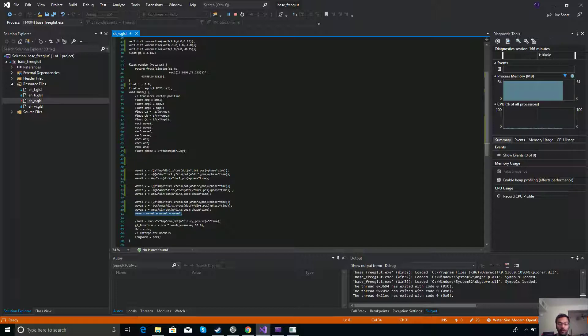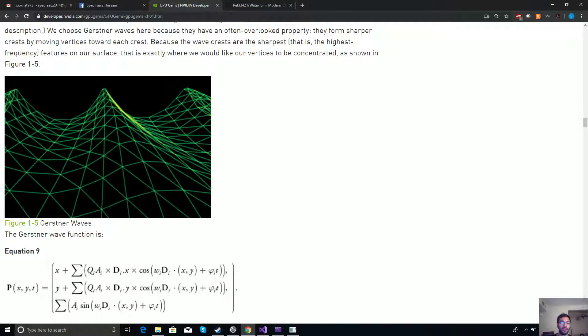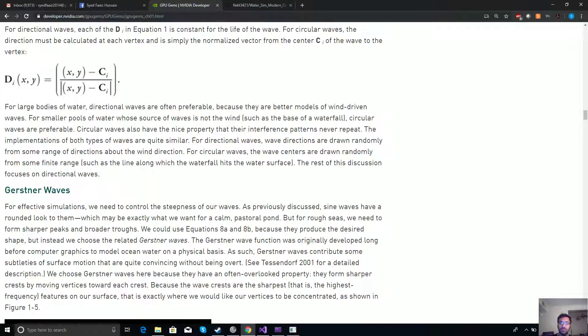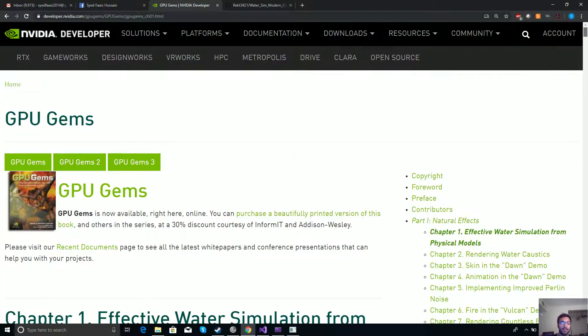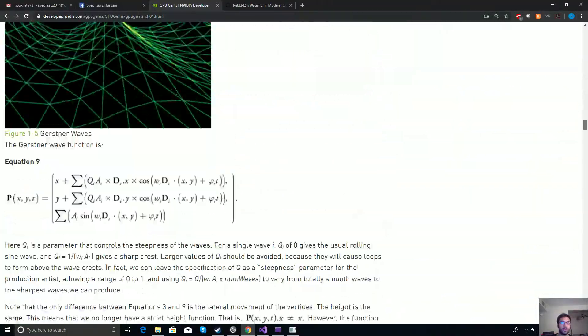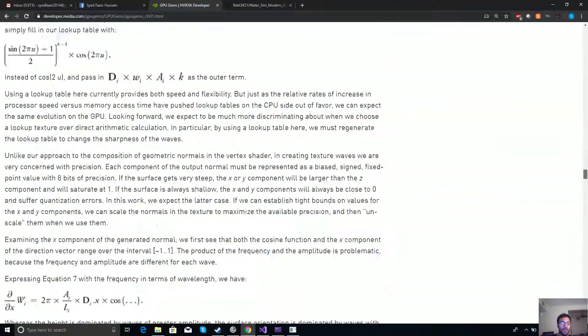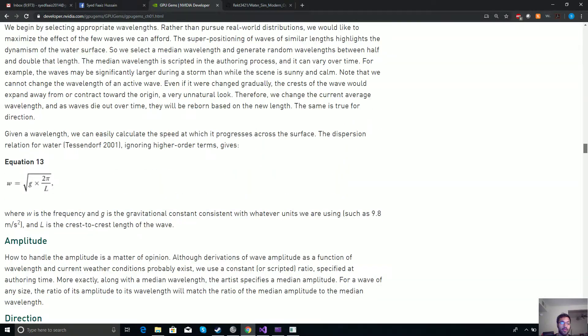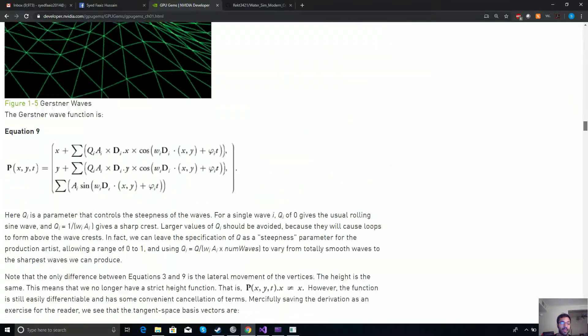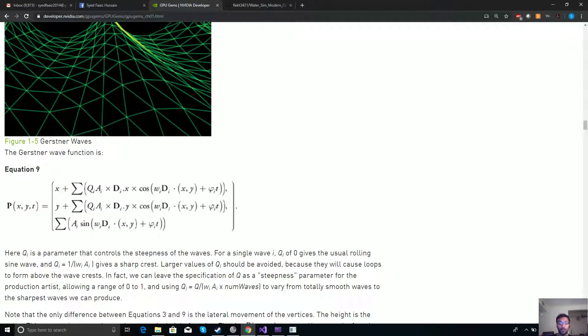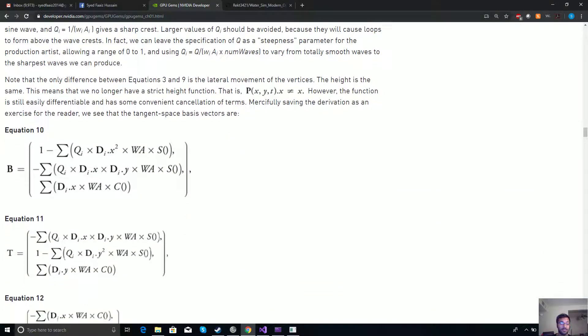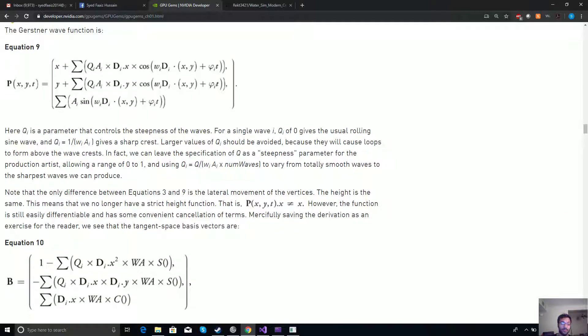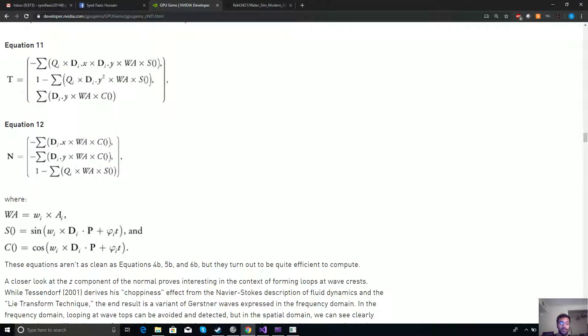So this is the link to the Gerstner equation paper - it's GPU Gems by Nvidia. You can go down here and implement this paper using this equation. If you want to do lighting, then you would also need to implement this normal right here, which I haven't done because I didn't really want to do that part yet.